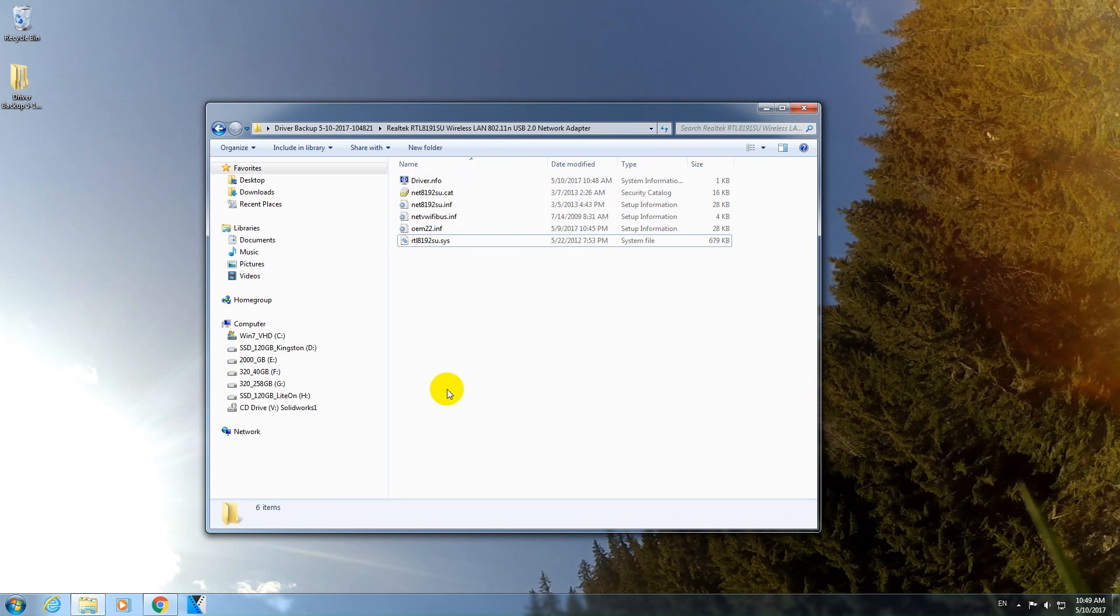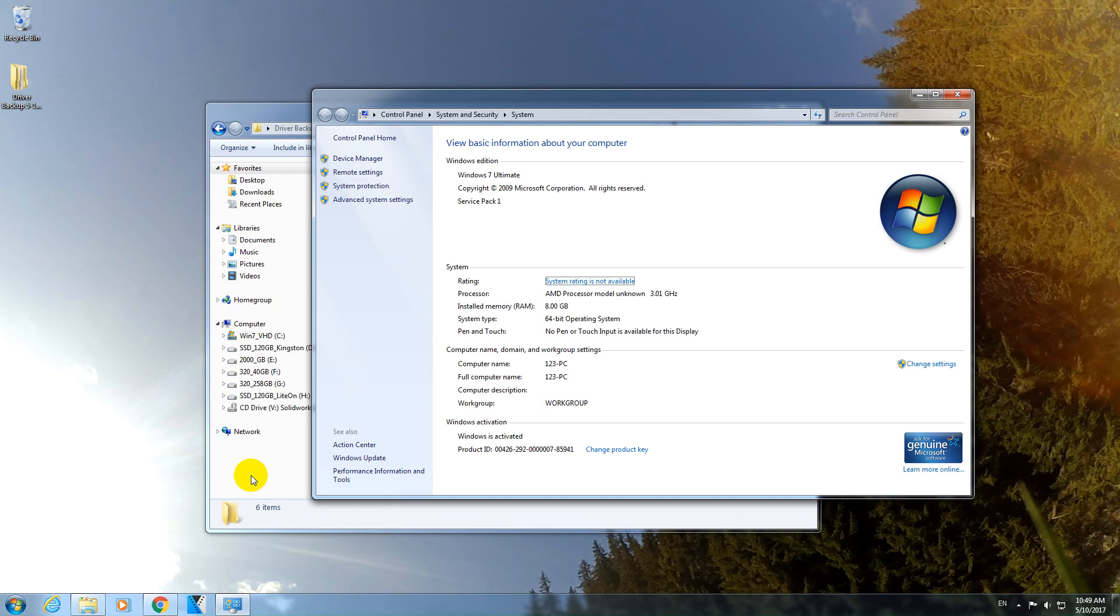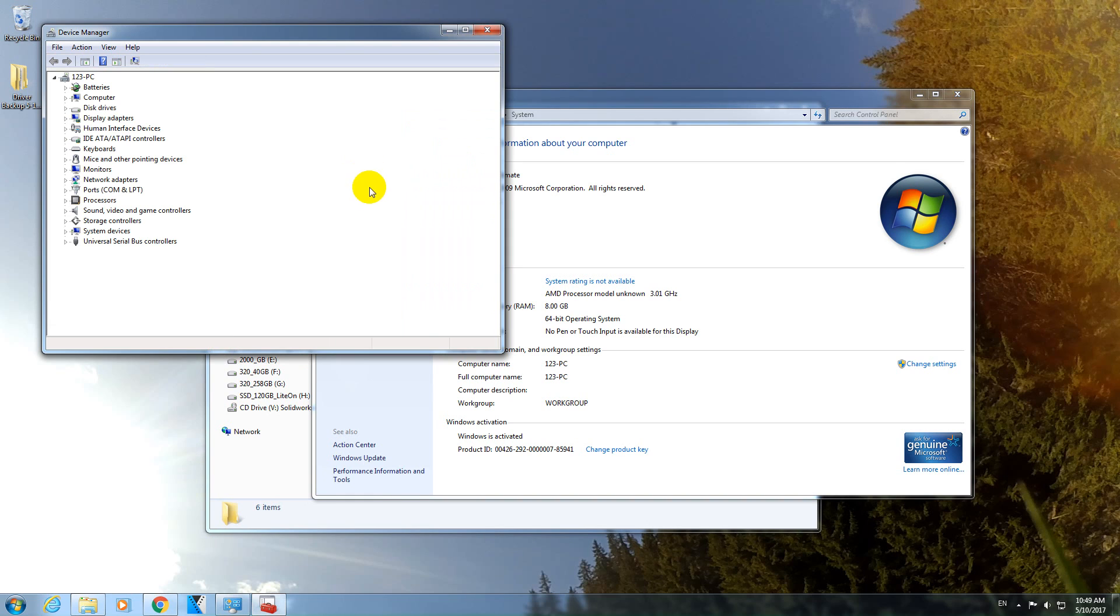You can install this driver later. I will press Windows and break. Windows key and break. You can install it from here, from device manager.